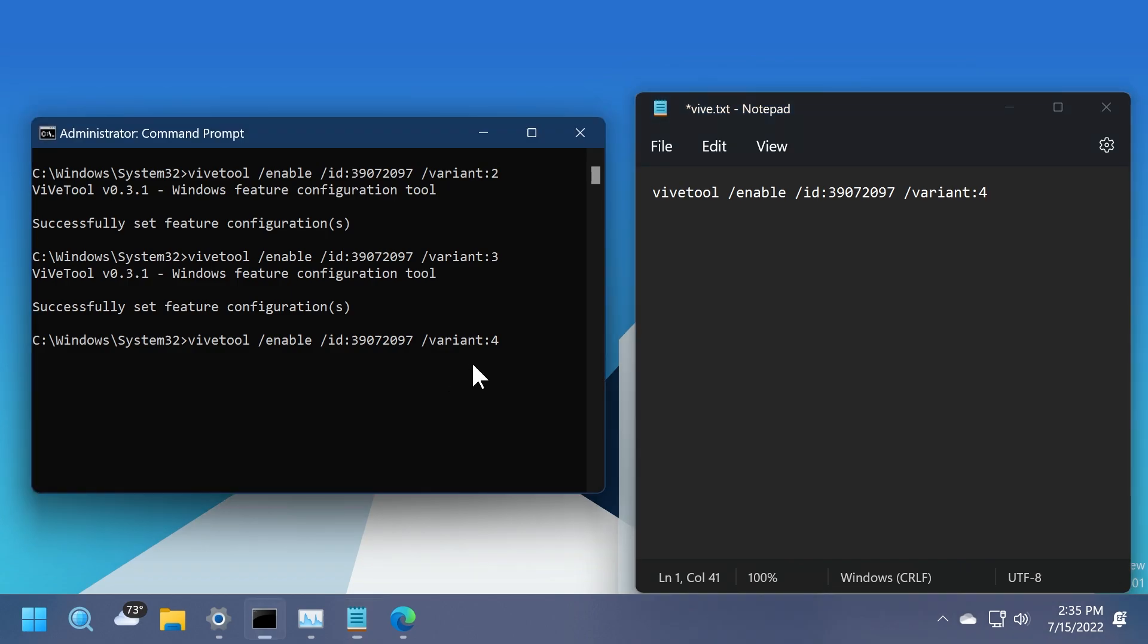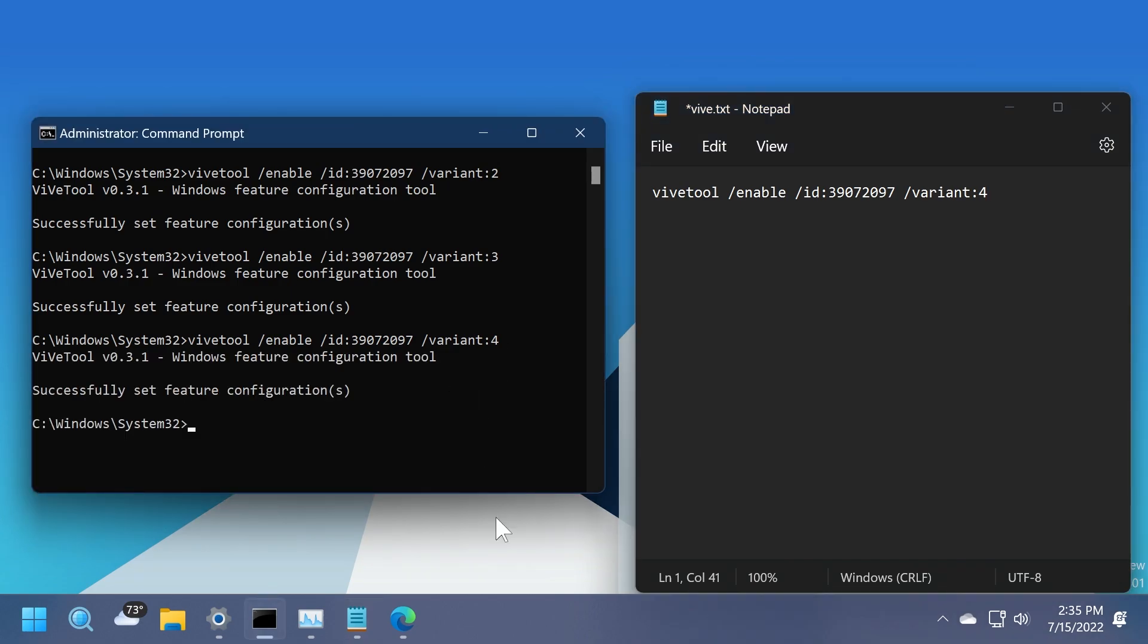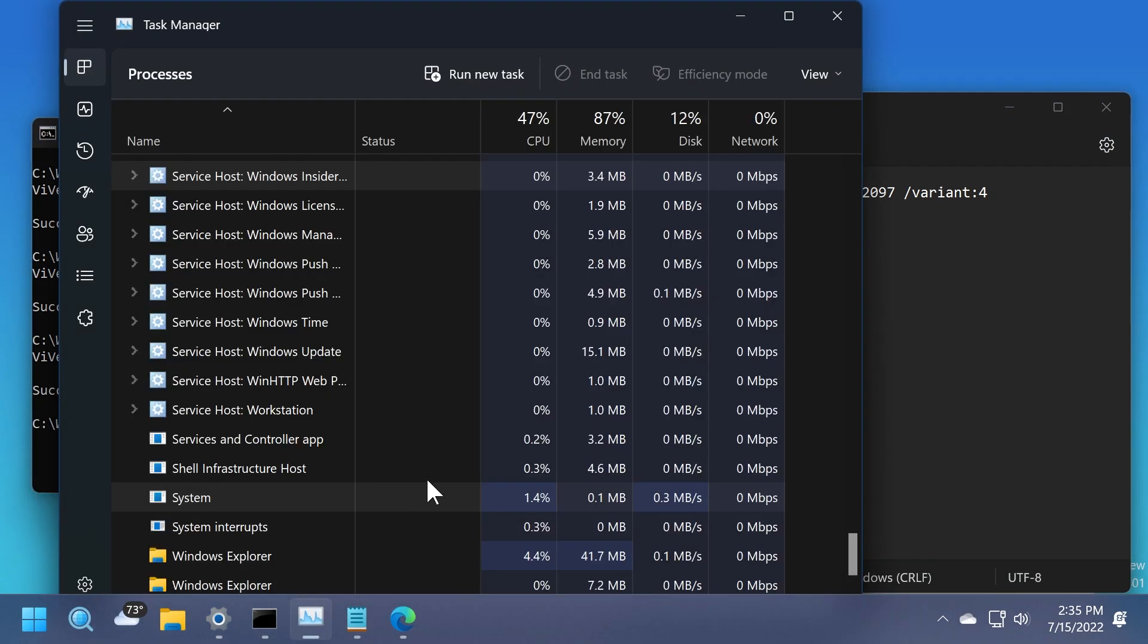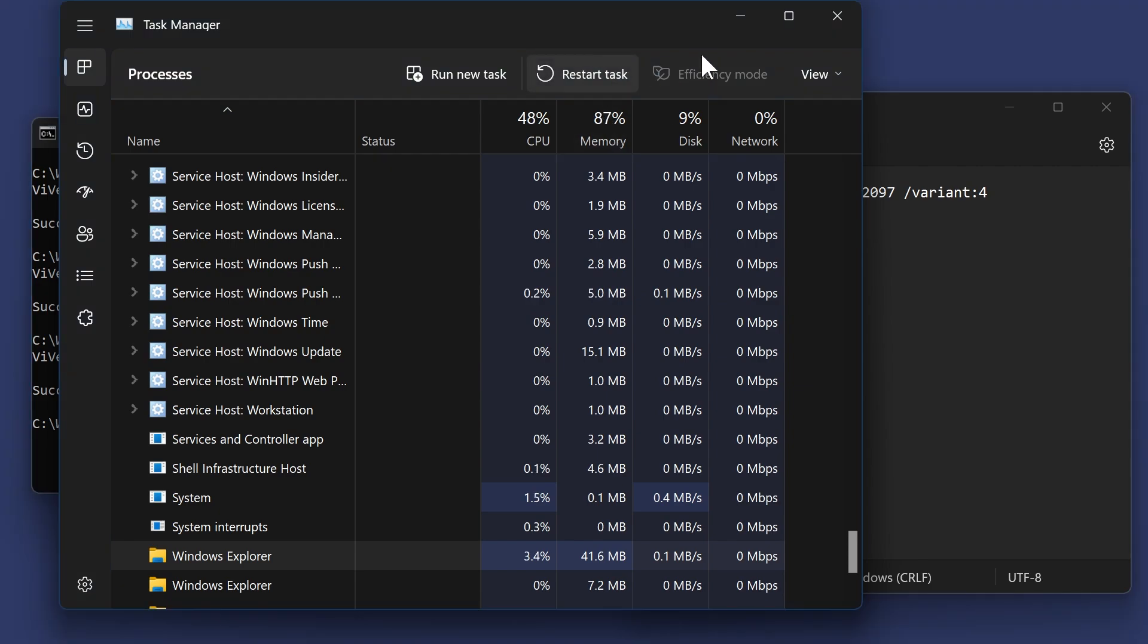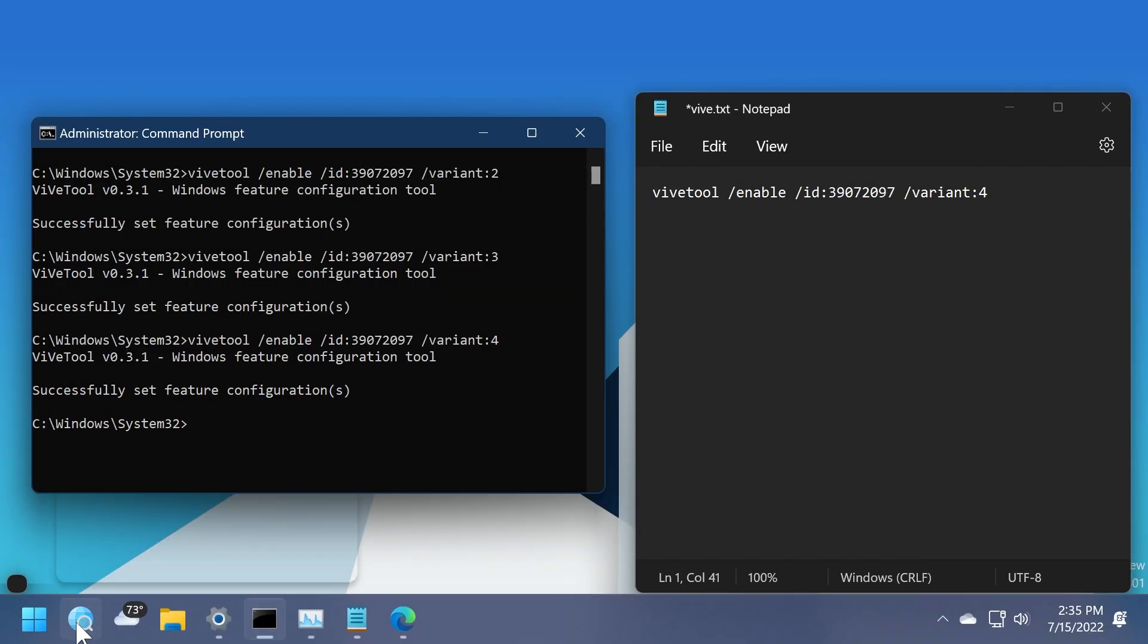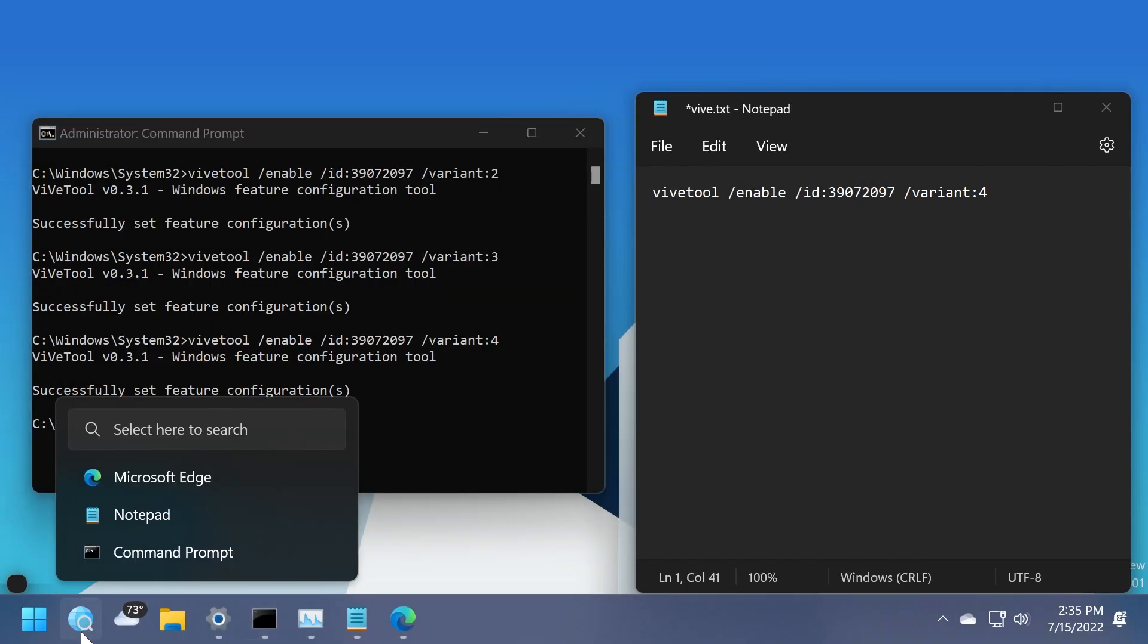Let's change it now to the fourth variant, and then press Enter in CMD, and again, restart the file explorer to see the changes. As you can see, this is another variant, another icon basically. We have the search icon near a globe icon.